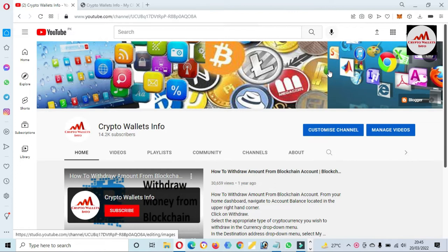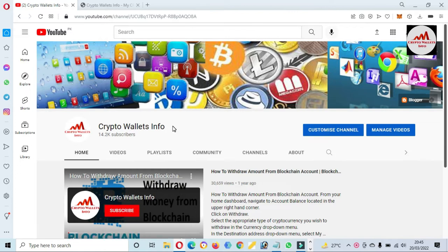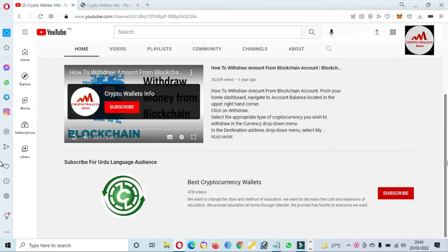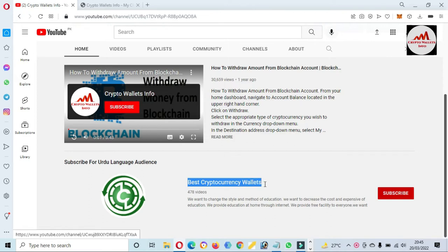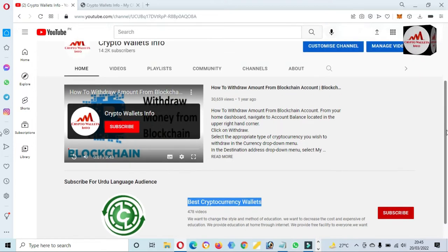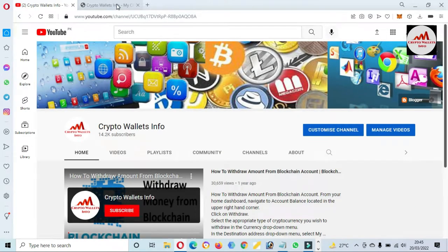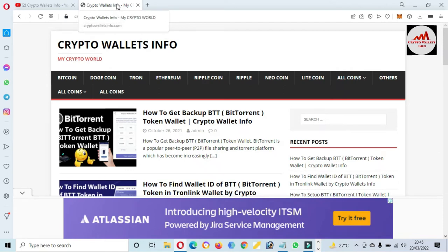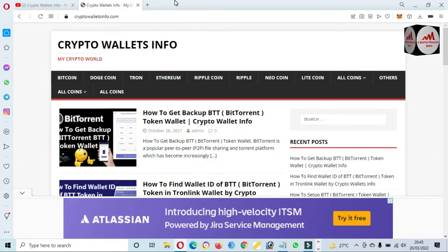Please subscribe to my channel — my channel name is Crypto Wallets Info — and press the bell icon button. If you want to get the same information in Urdu language, you can join my other channel, whose name is Best Cryptocurrency Wallets. You can also visit my website at cryptowalletsinfo.com.